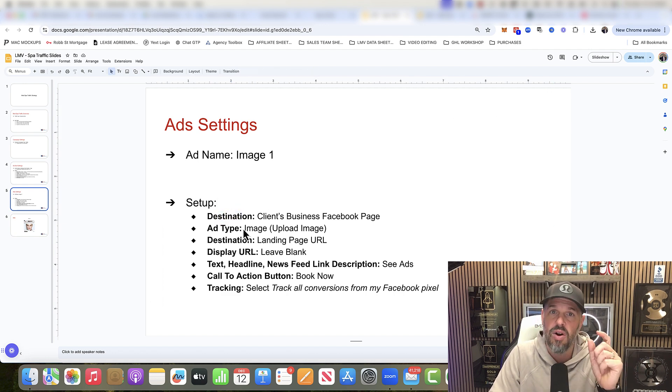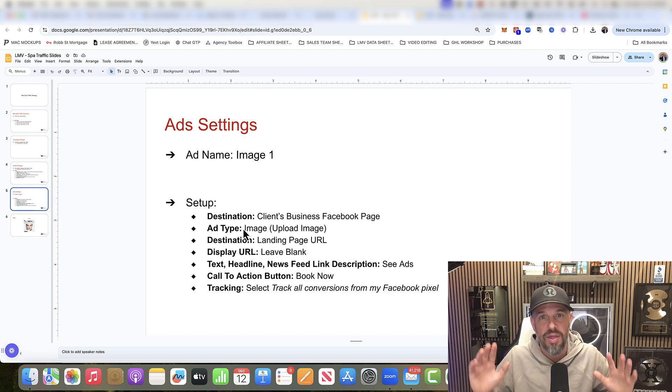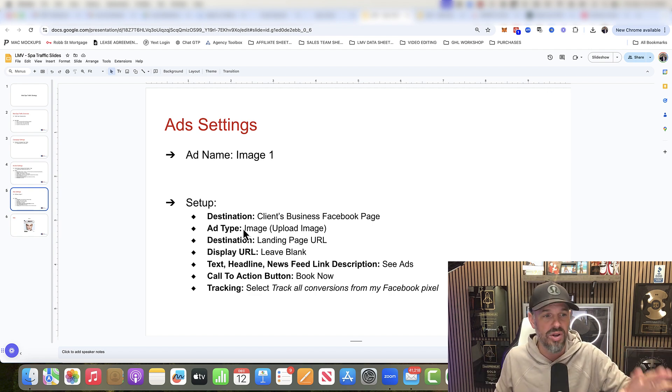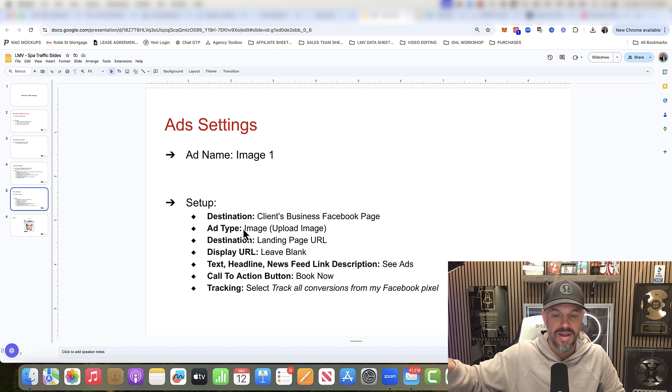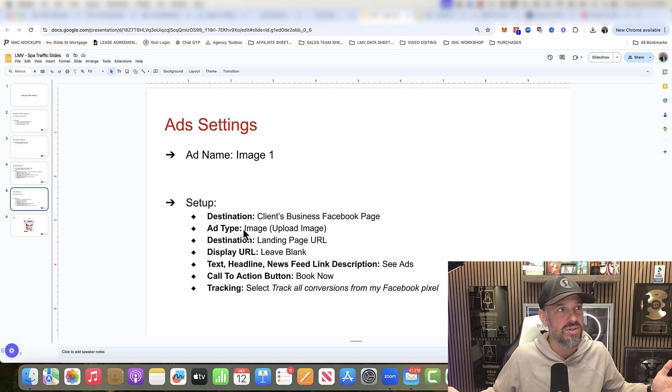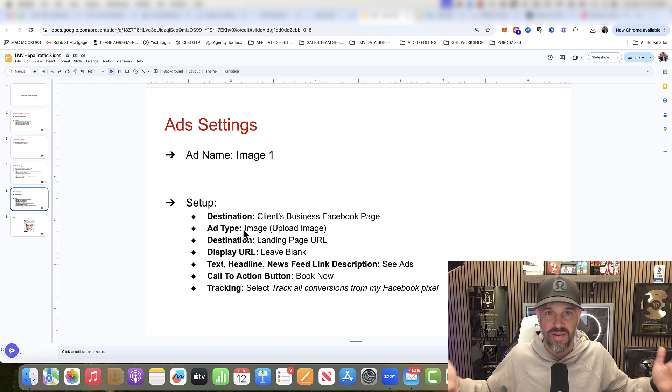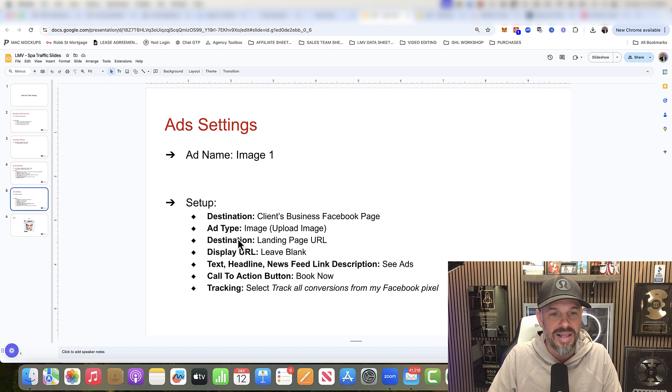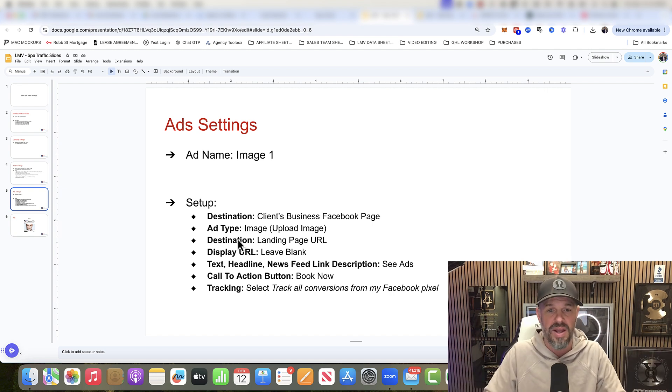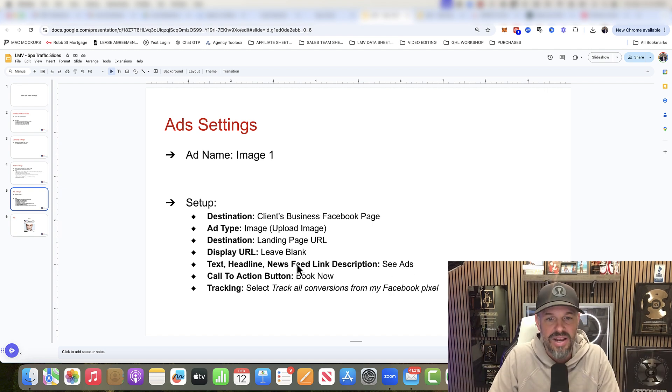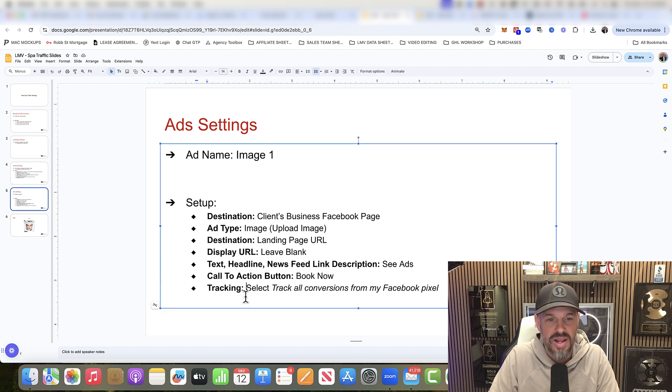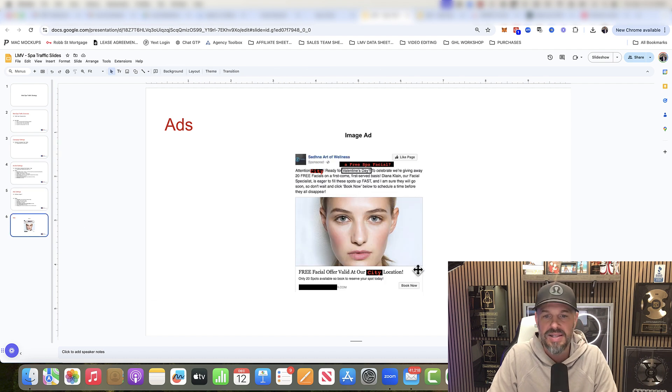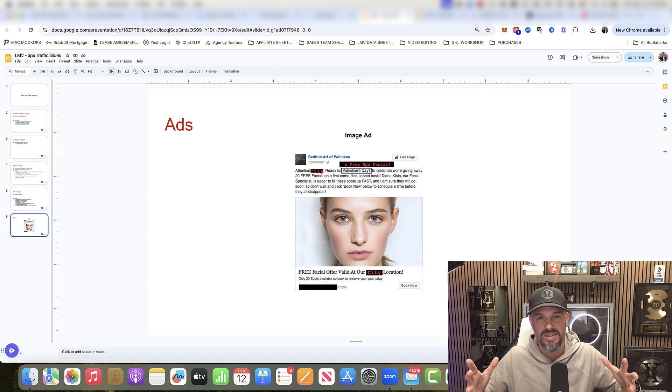Image, images are going to be the most important thing here. I'm going to show you one that worked really well. You can use the same type. There's a lot of free copyright images that you can use. Destination is going to be your landing page, which is going to be your offer page. Text, headline, news feed. I'll show you in just a second. Book now is a call to action. And then tracking, you're going to select track all conversions from Facebook pixel. This is it.